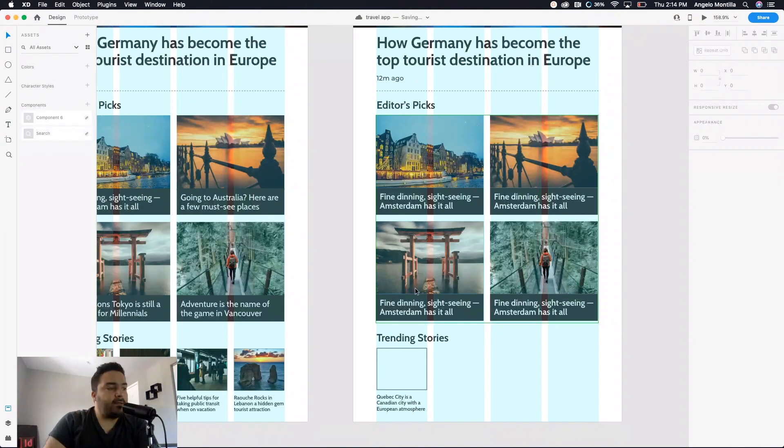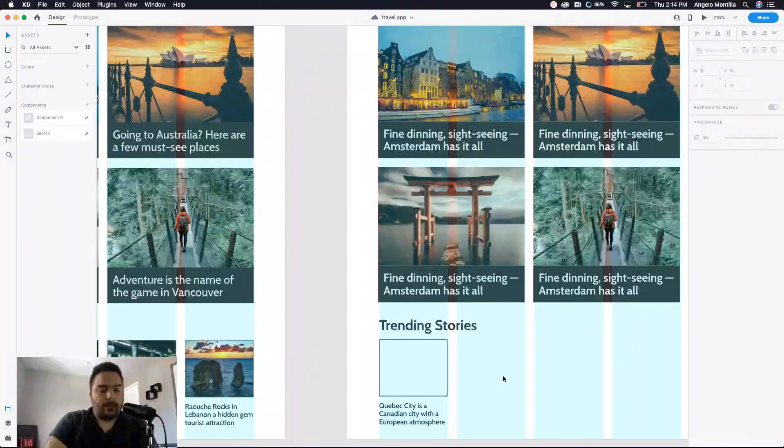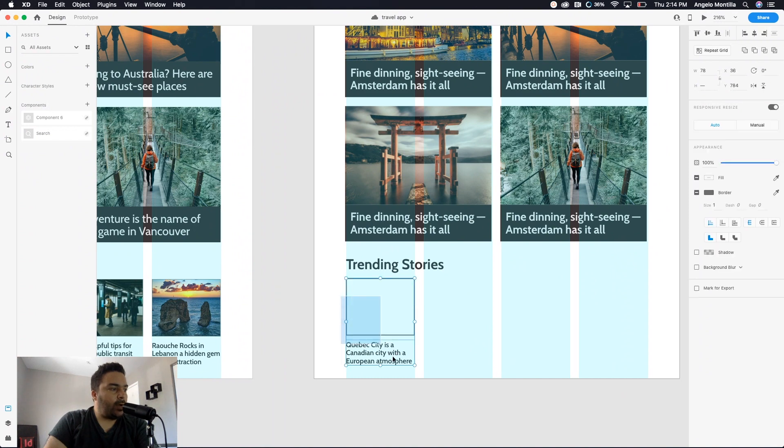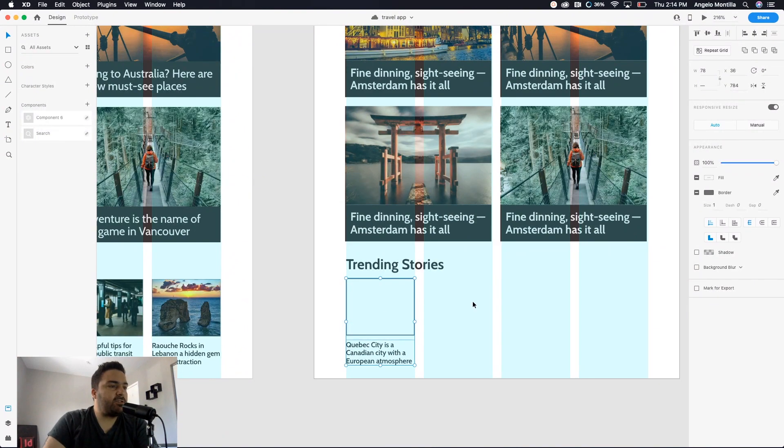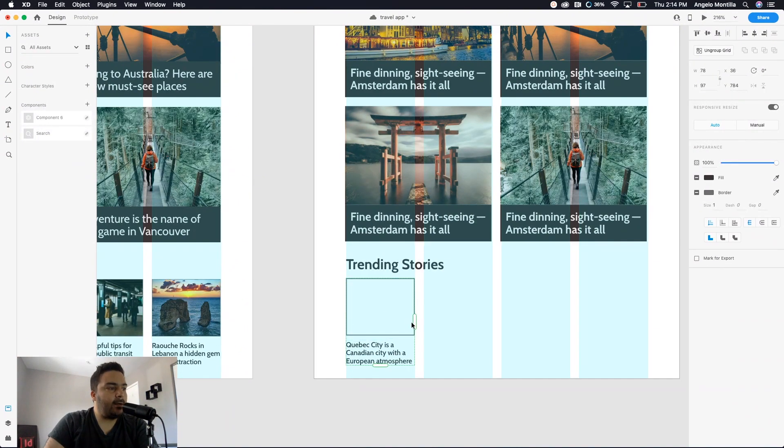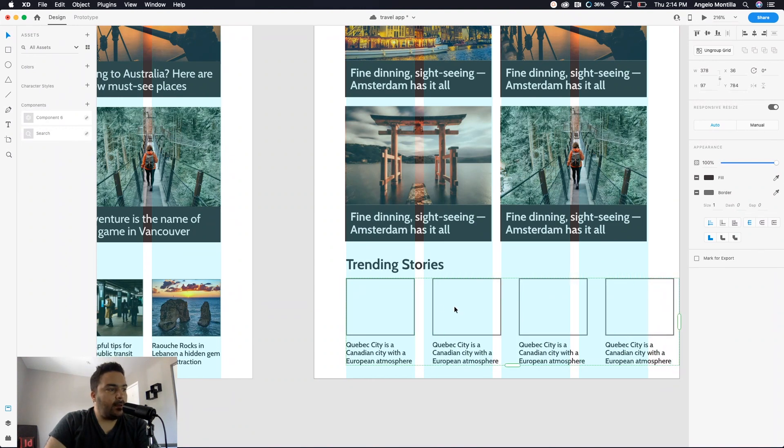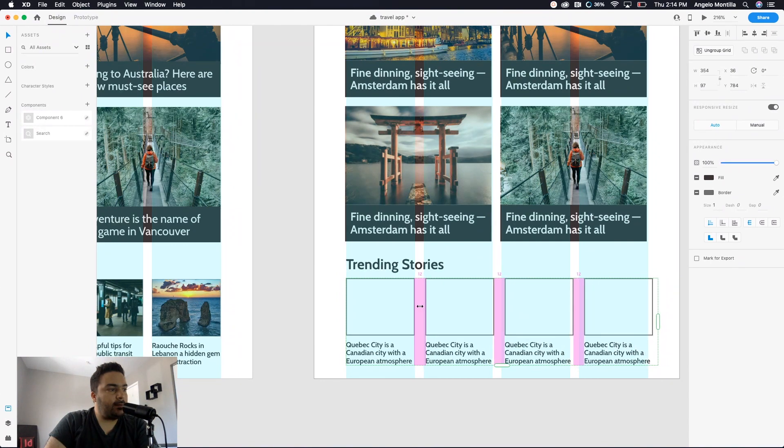Let's do the same thing down below here. I'm going to highlight them, highlight that first set, go to repeat grid, and then drag out three other copies. And then let's adjust the padding, the spacing, to 10.